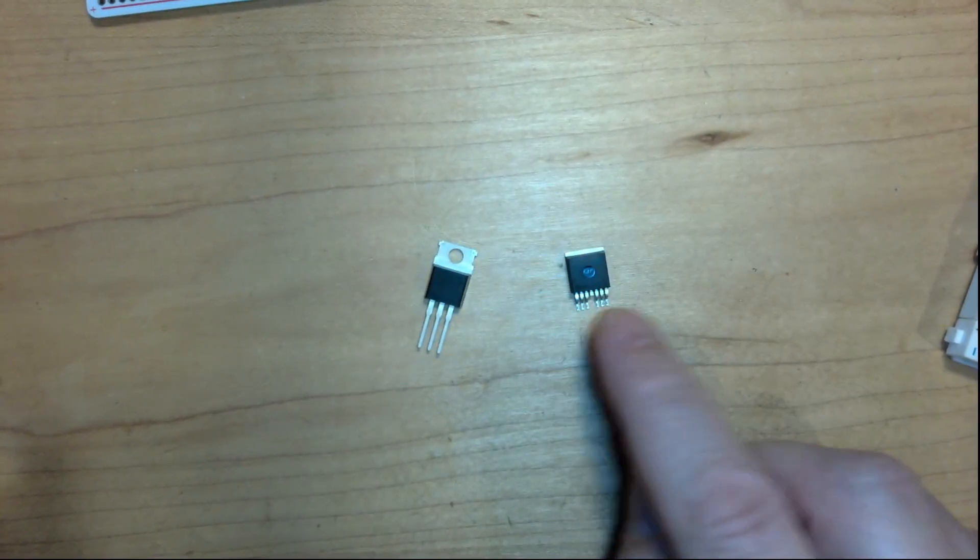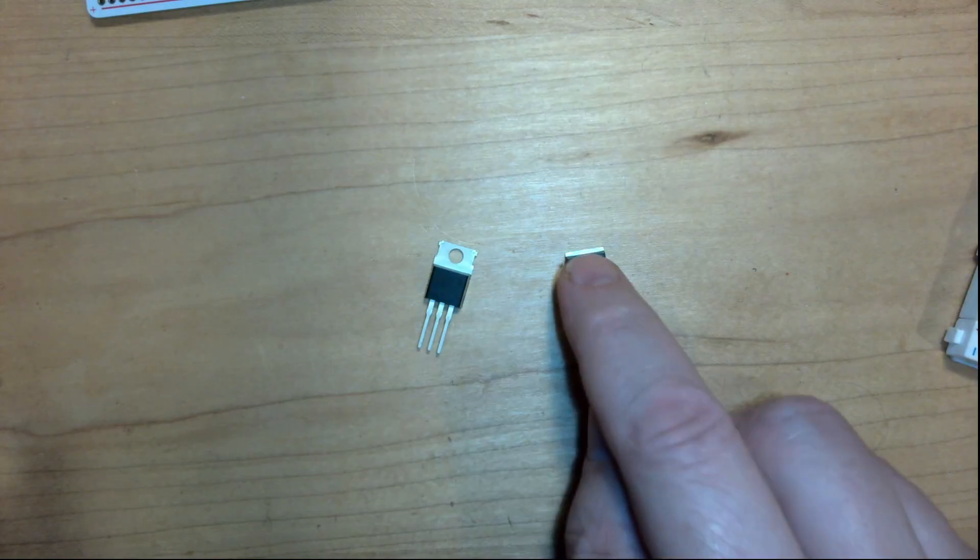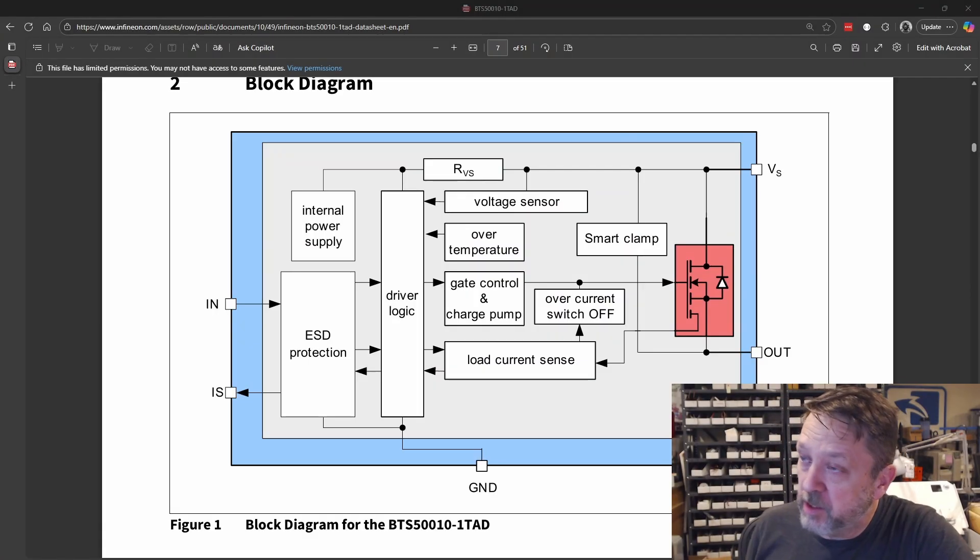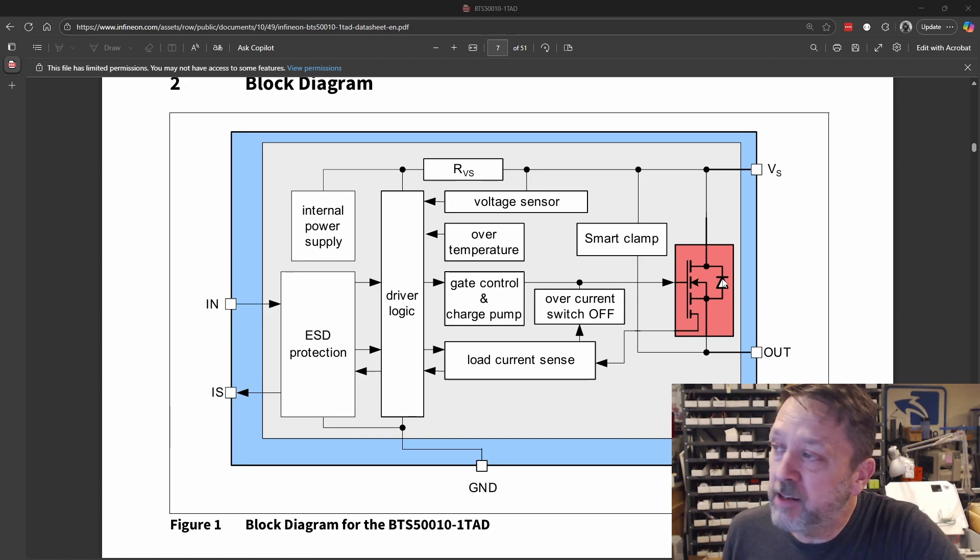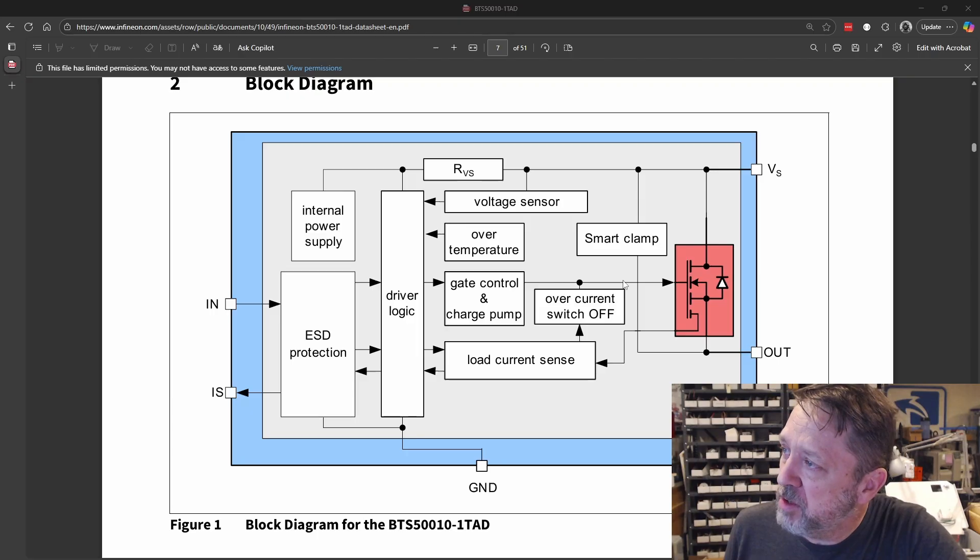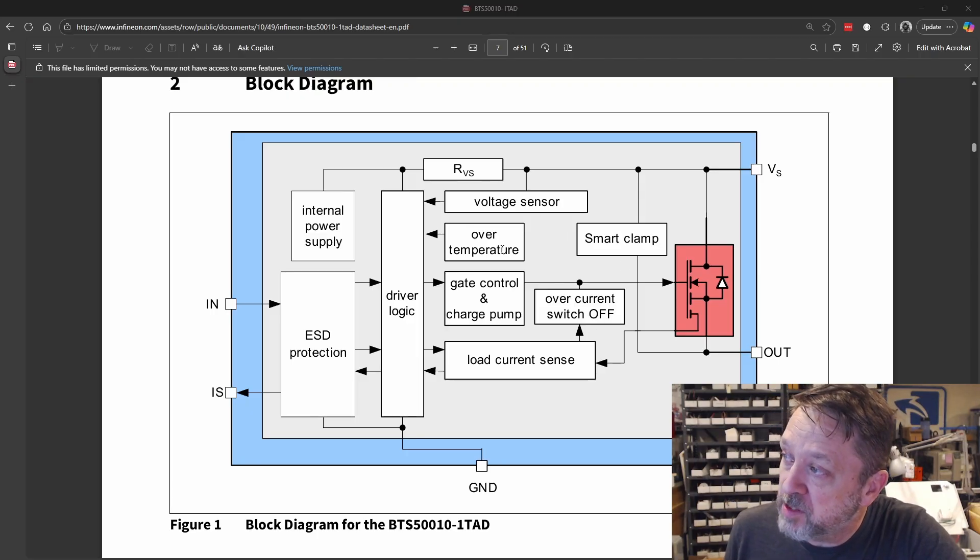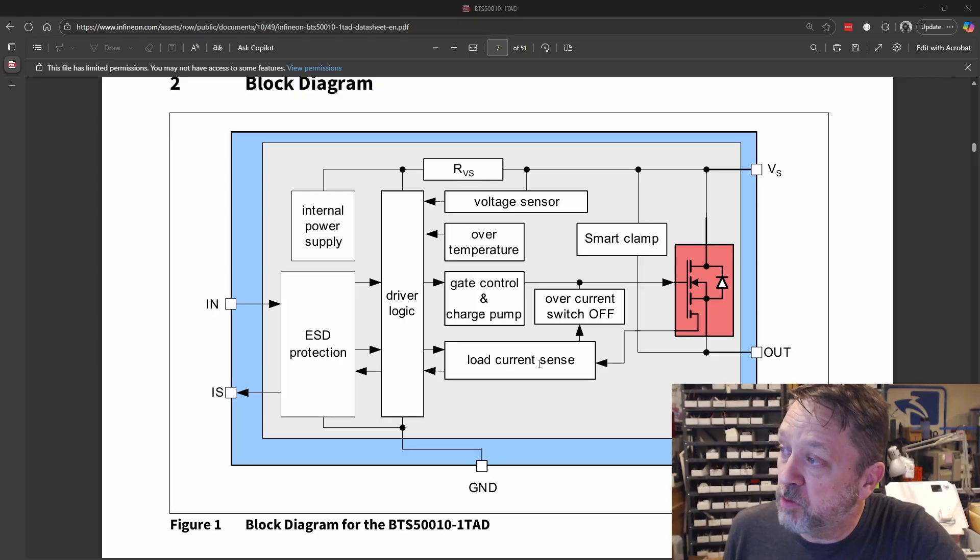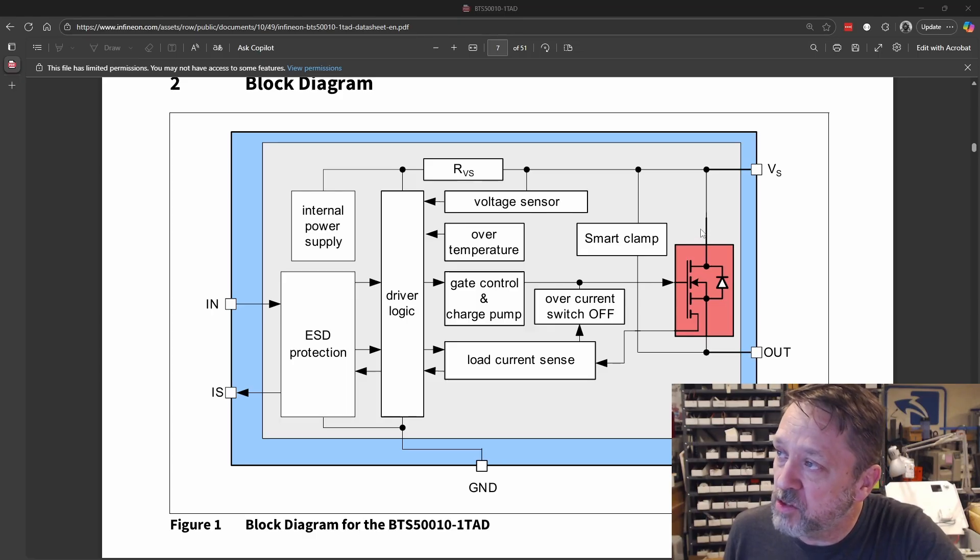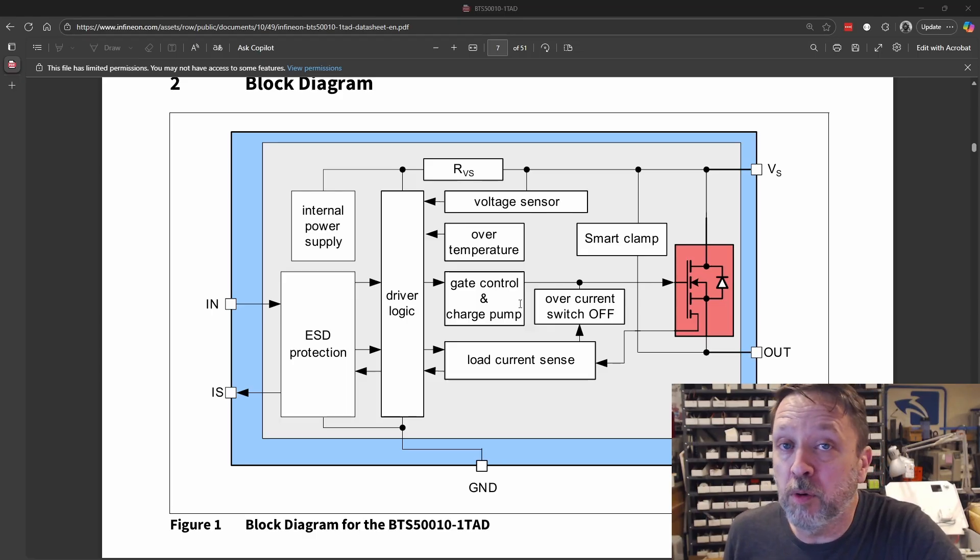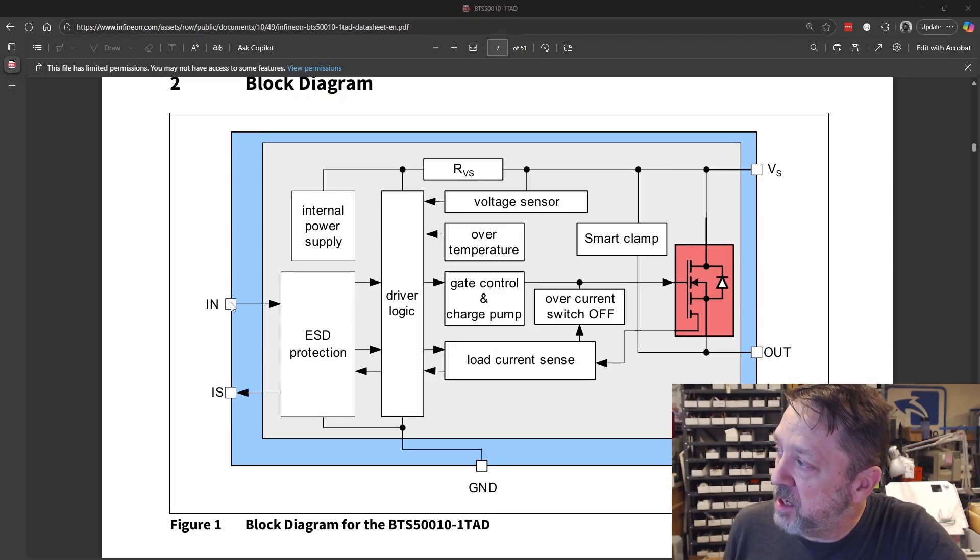But let me show you what happens when you move to something like this. Through the magic of technology, you take all of that and put it all in these little components, and you have overcurrent, a voltage sensor, over temp. It can actually measure the current. It's got the driver inside. It's got an internal power supply to make sure that your gate and source voltages are in the correct proportion so that they can be driven.